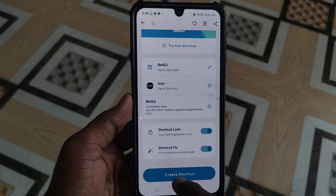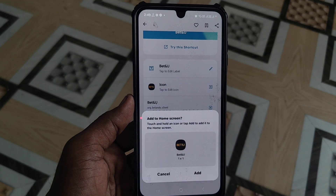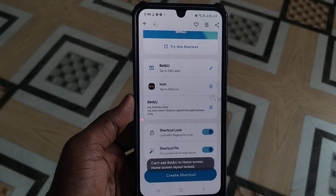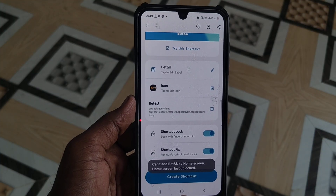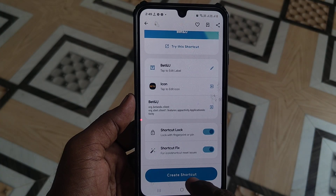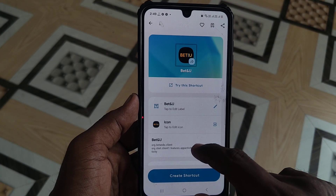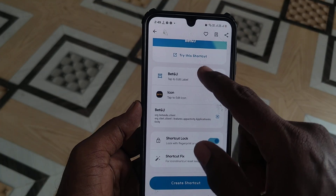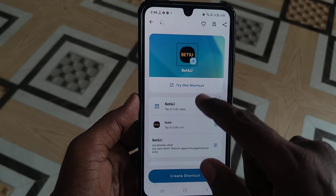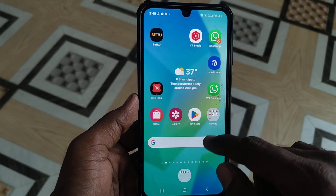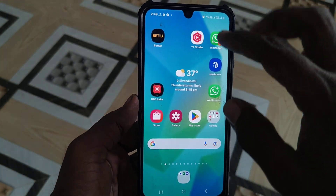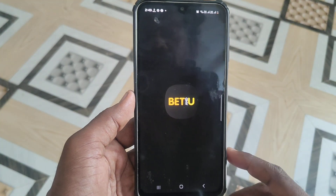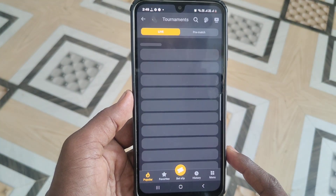Click on Create Shortcut and OK. The Button app will now be locked. Go to the home screen and open the Button app.